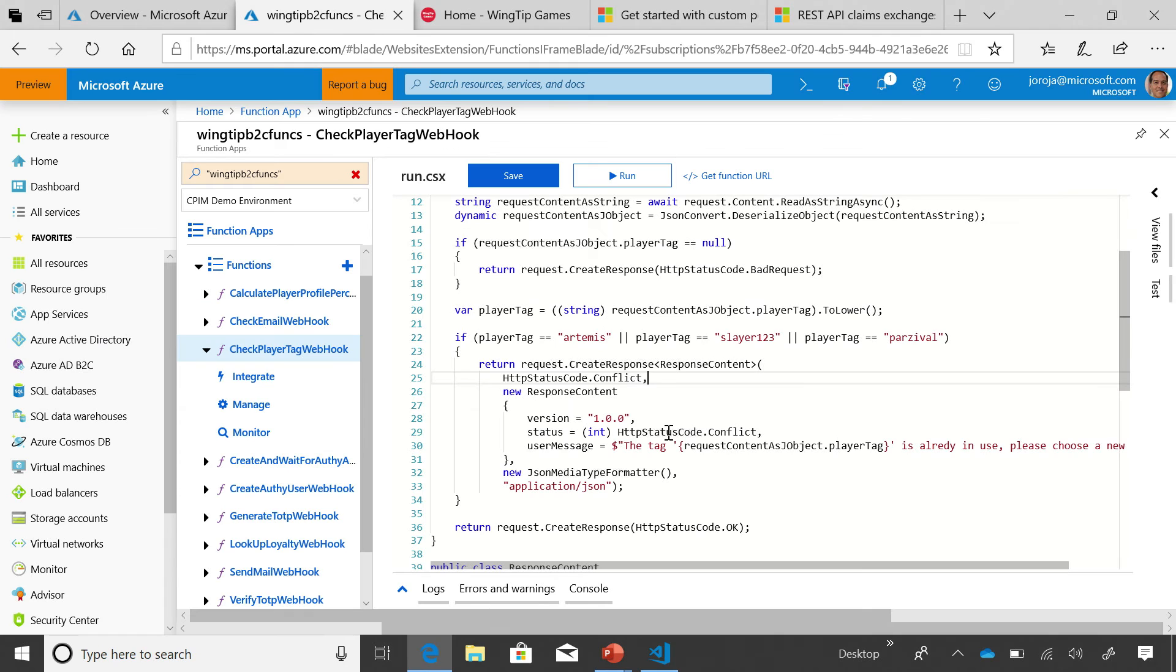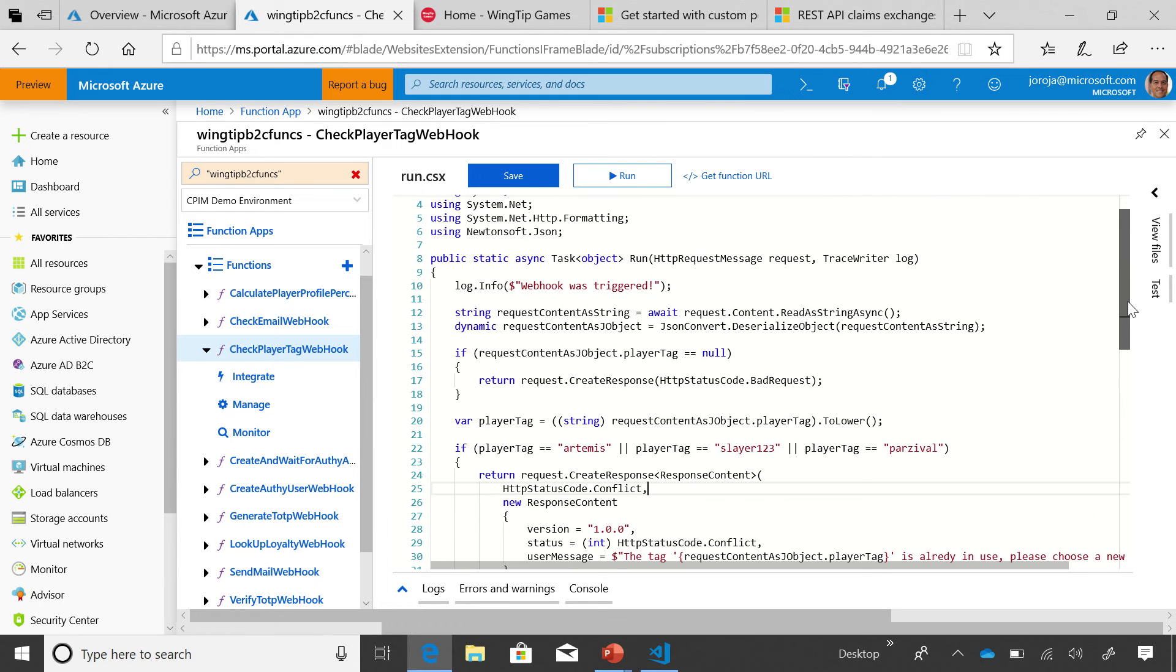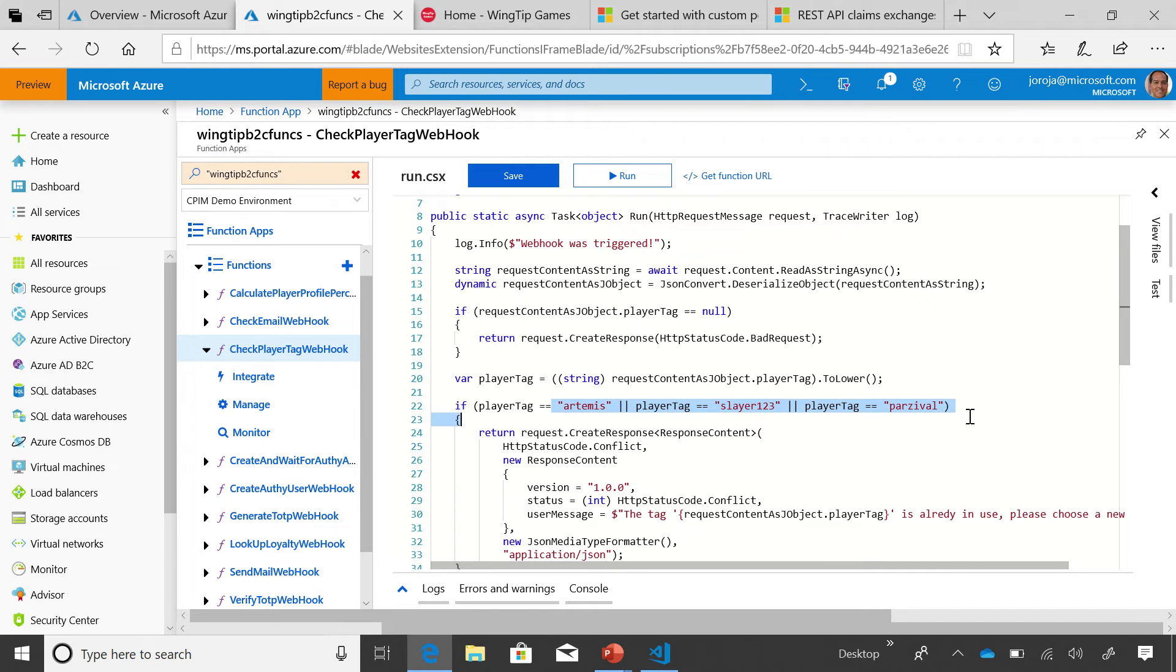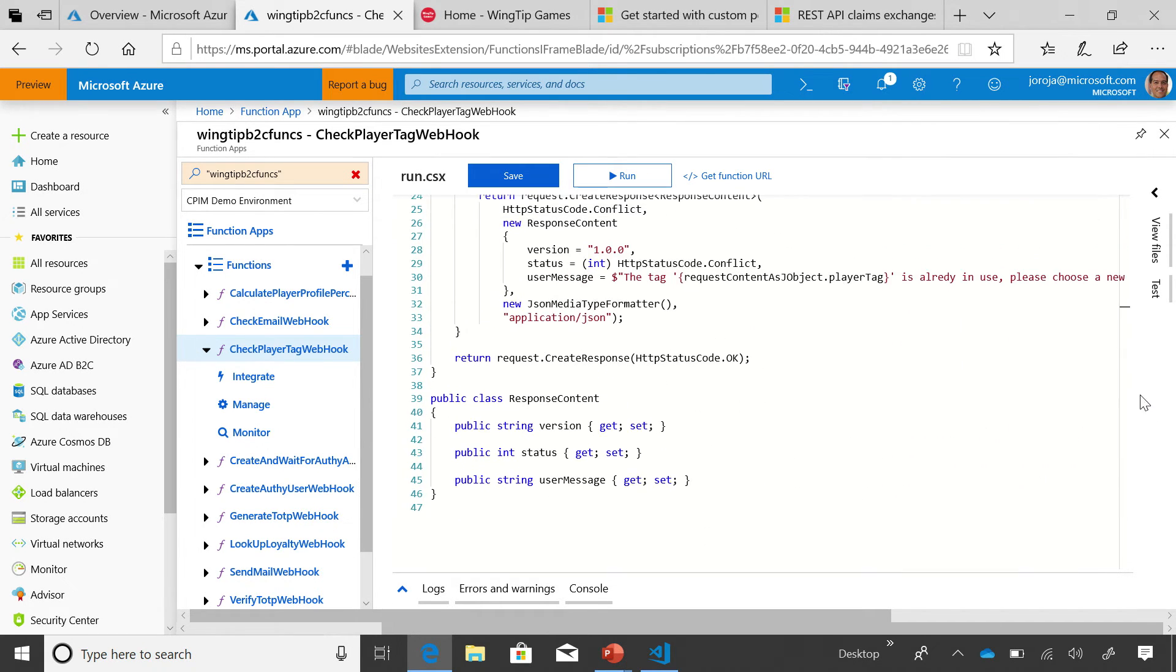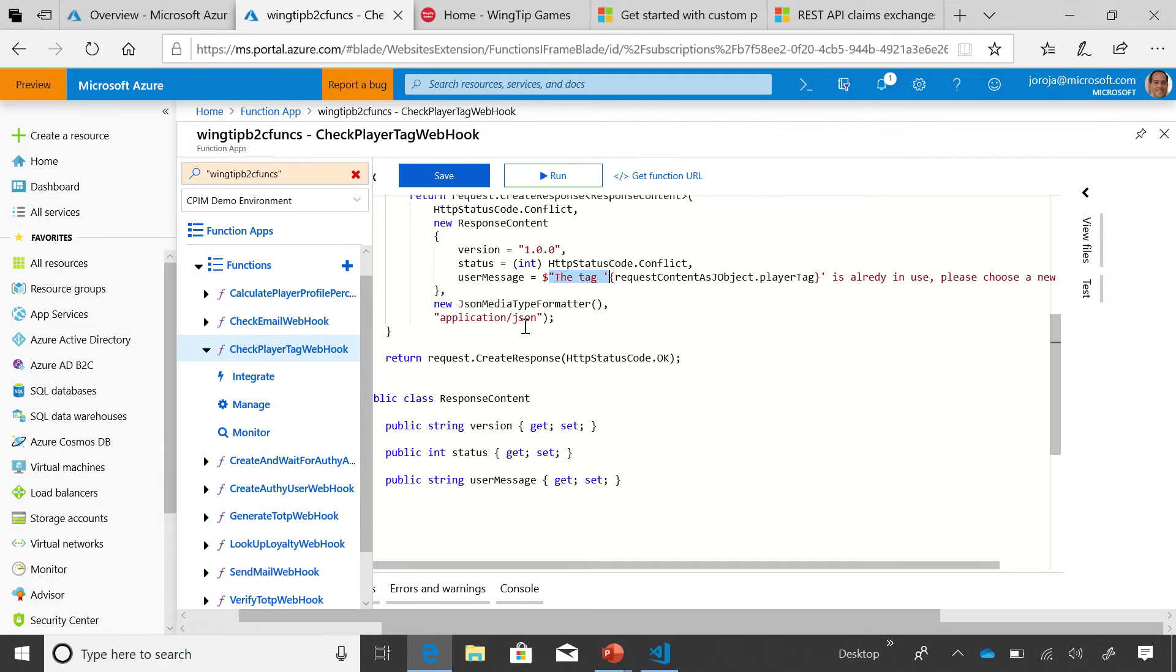So we took a quick look about the API itself. The API is just listening. It's a web hook. Within it, it merely is going to check whether or not a particular player tag is taken. If it is, it's going to respond back to B2C with a full string. That's going to have the tag Slayer123. It's already in use. Please choose a new one. That was the interaction we saw. Now, what is the B2C half of this equation? Let's look at that.